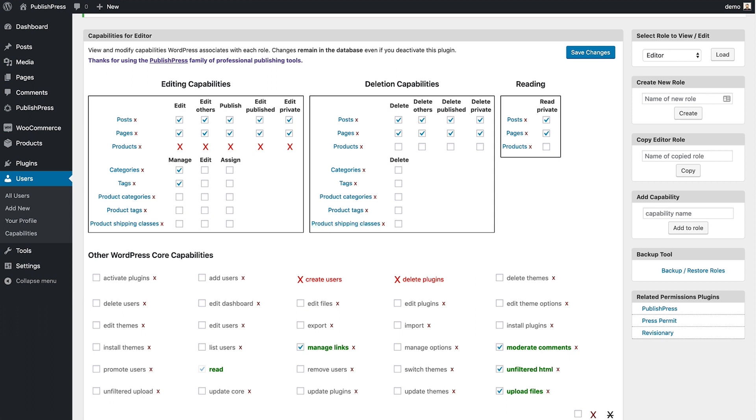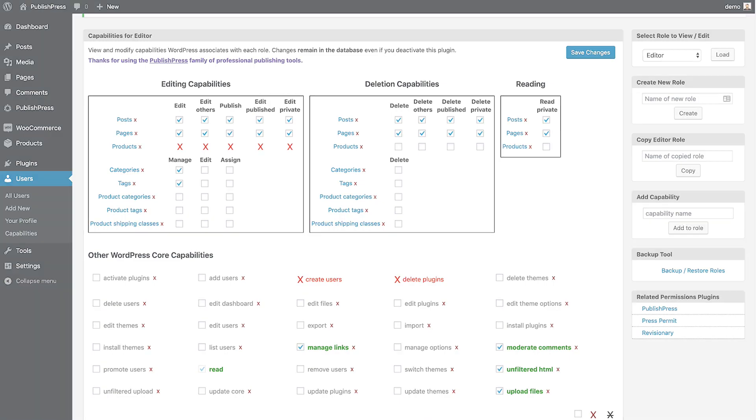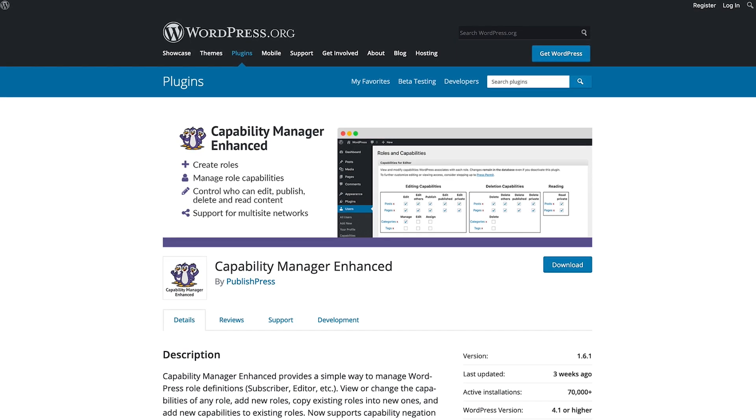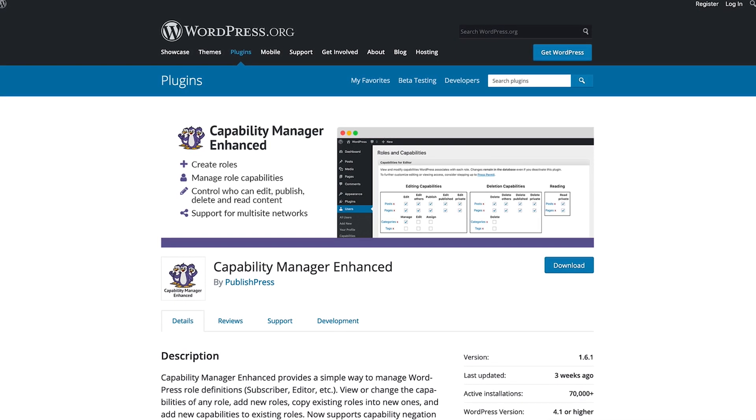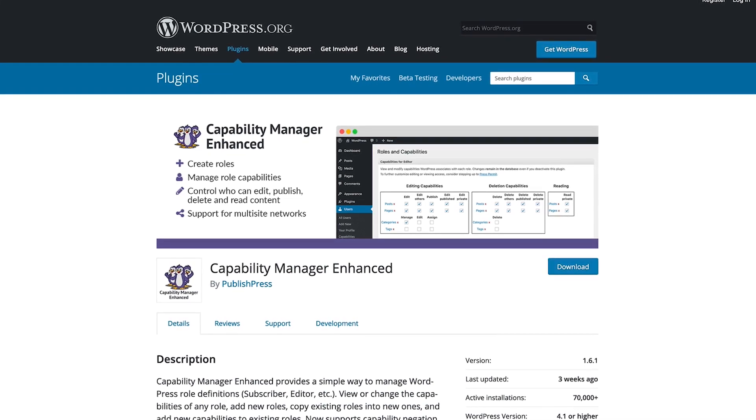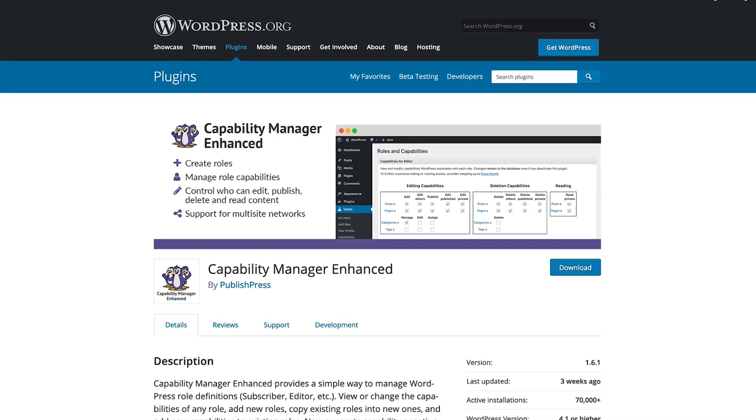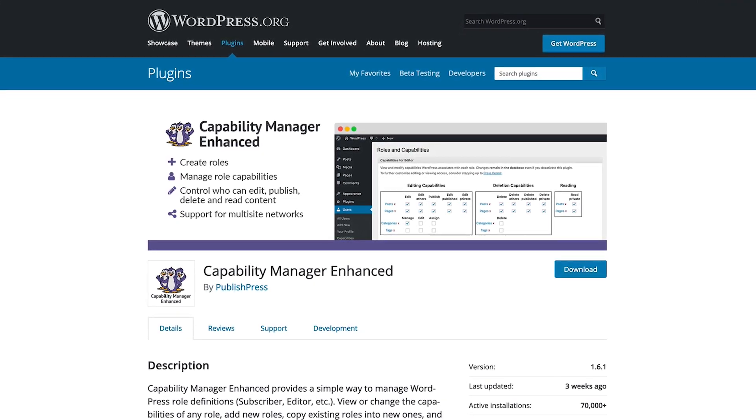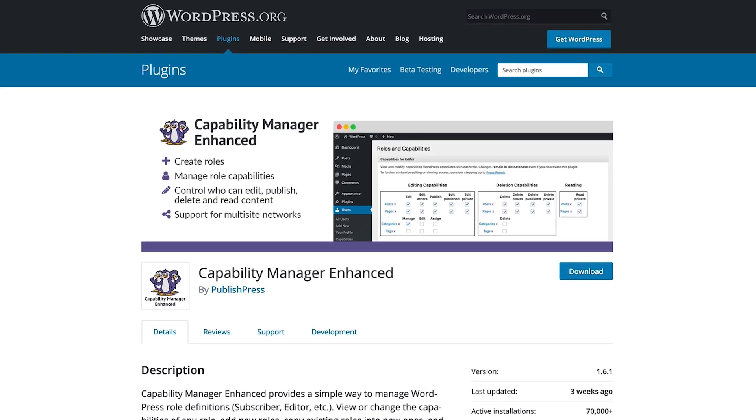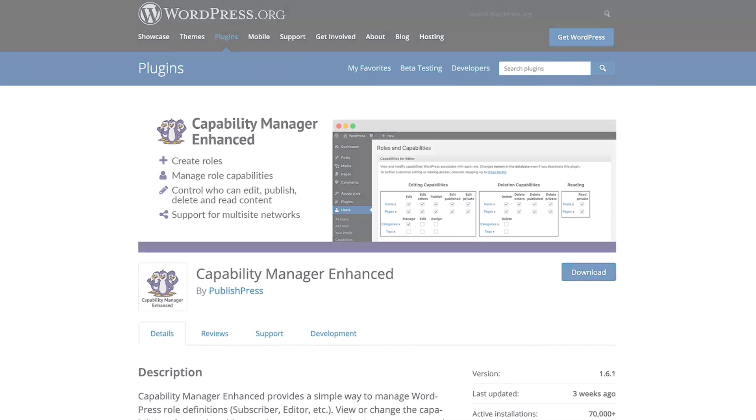So if you install a WordPress site and you're not quite happy with the half dozen default WordPress roles, then give Capability Manager Enhanced a try. 70,000 other users are happy with it, and I think you will be too.